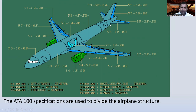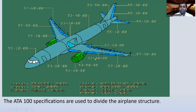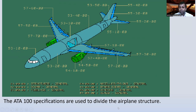You can see the aircraft sections here. The specification for the fuselage is 53 — so 53-10-00 is the fuselage. Also 54 is for nacelles and pylons, and 57 is for wings. For horizontal stabilization we use 55. The ATA 100 specifications divide the airplane structure: 51 is structures general, 52 is doors general, 53 is fuselage, 54 is nacelles and pylons, 55 is stabilizers, 56 is windows, and 57 is wings general.